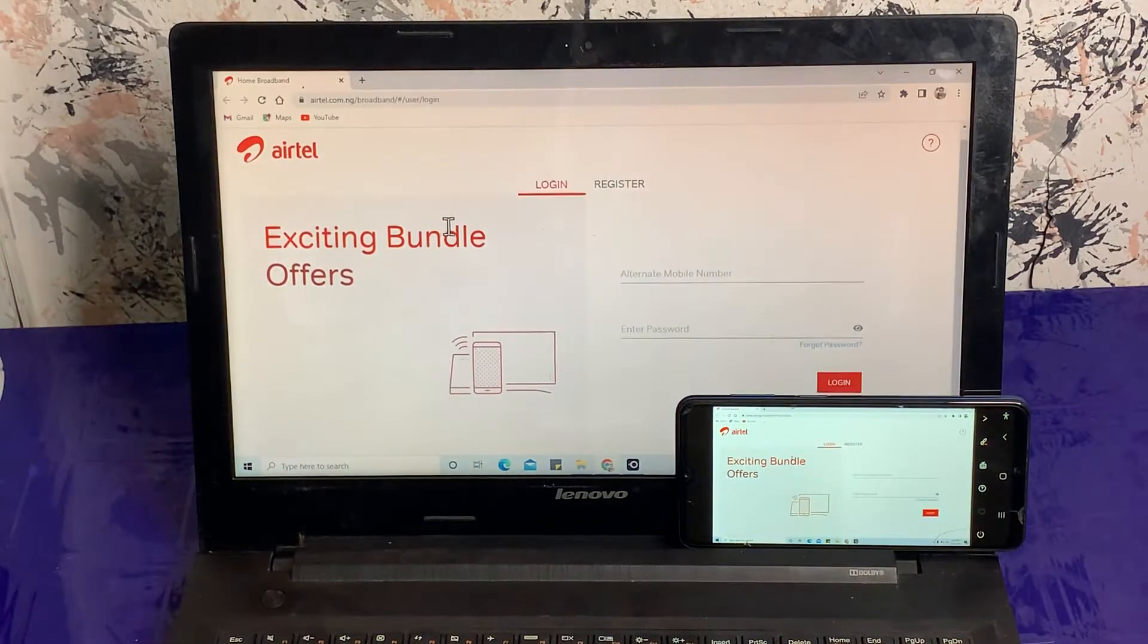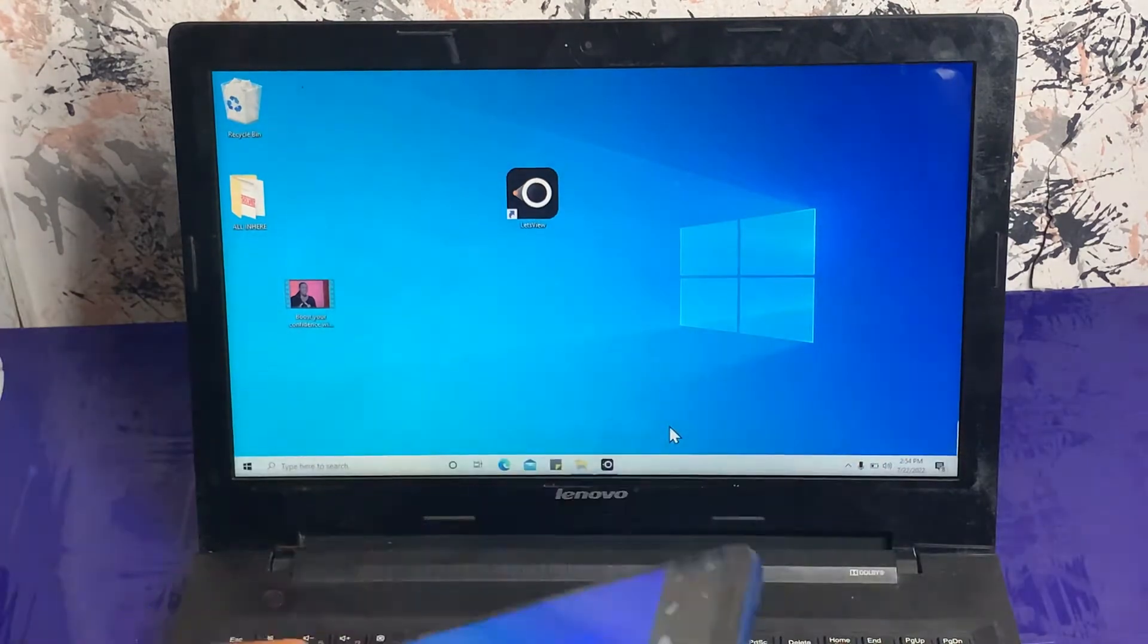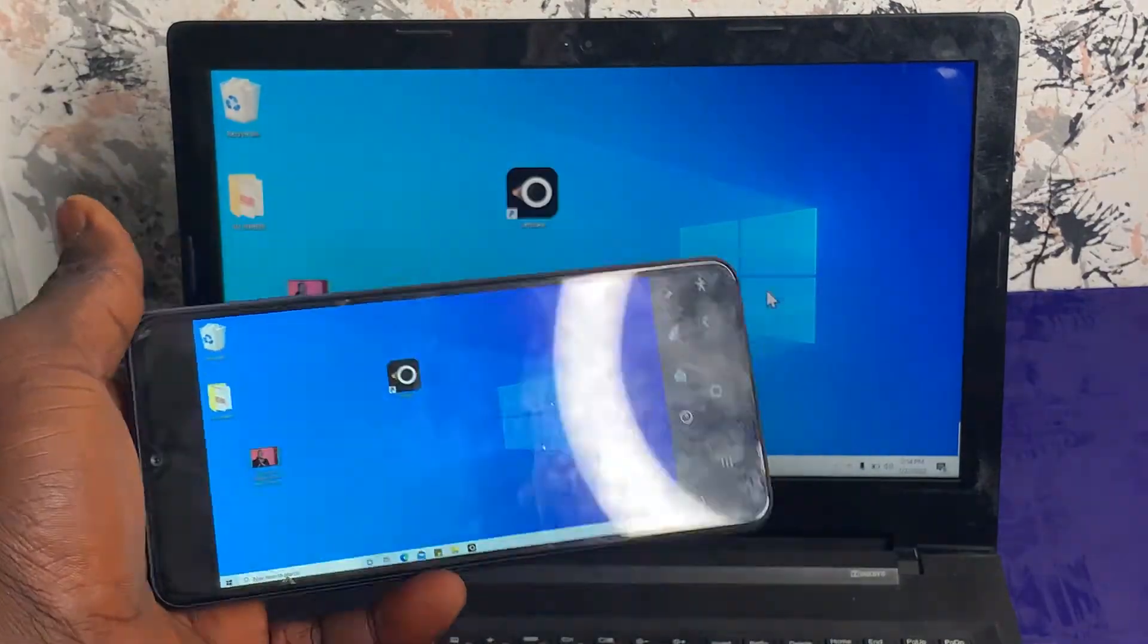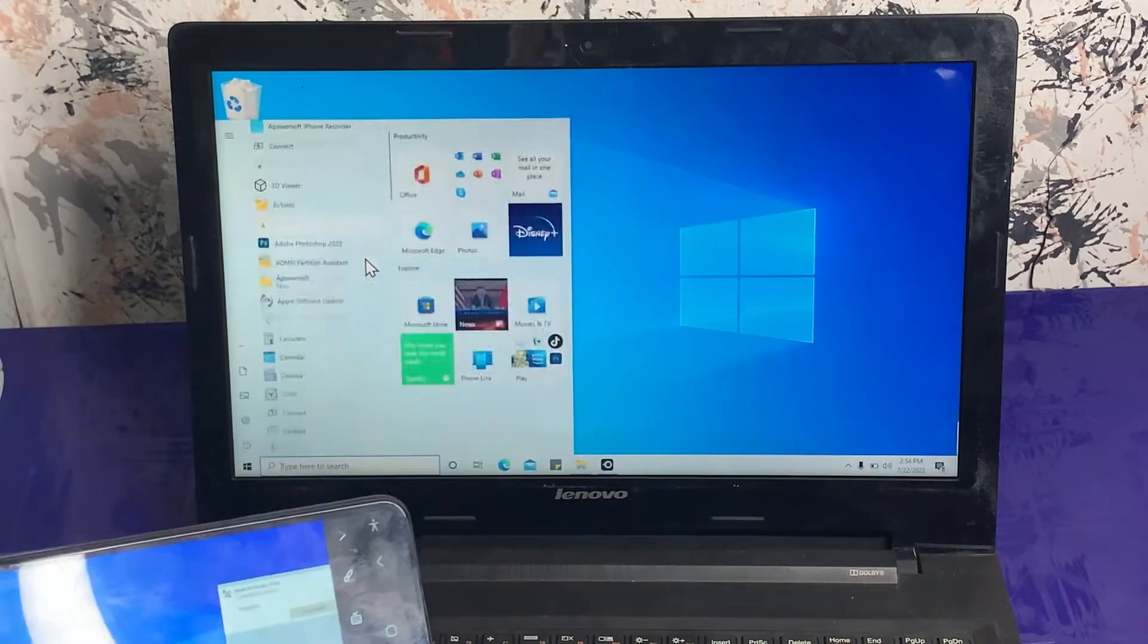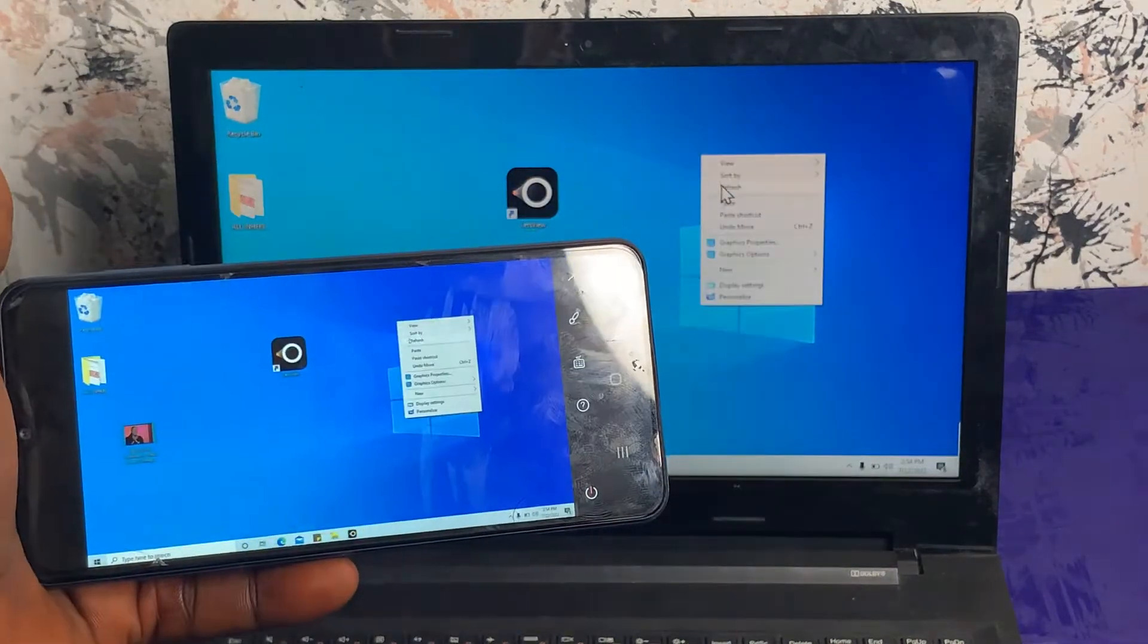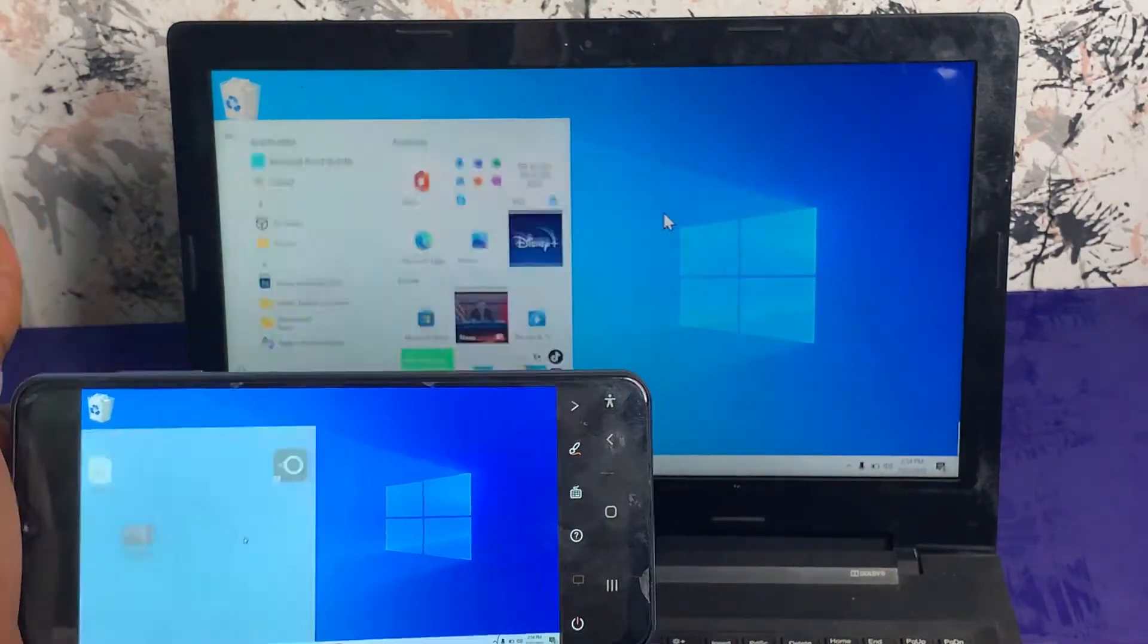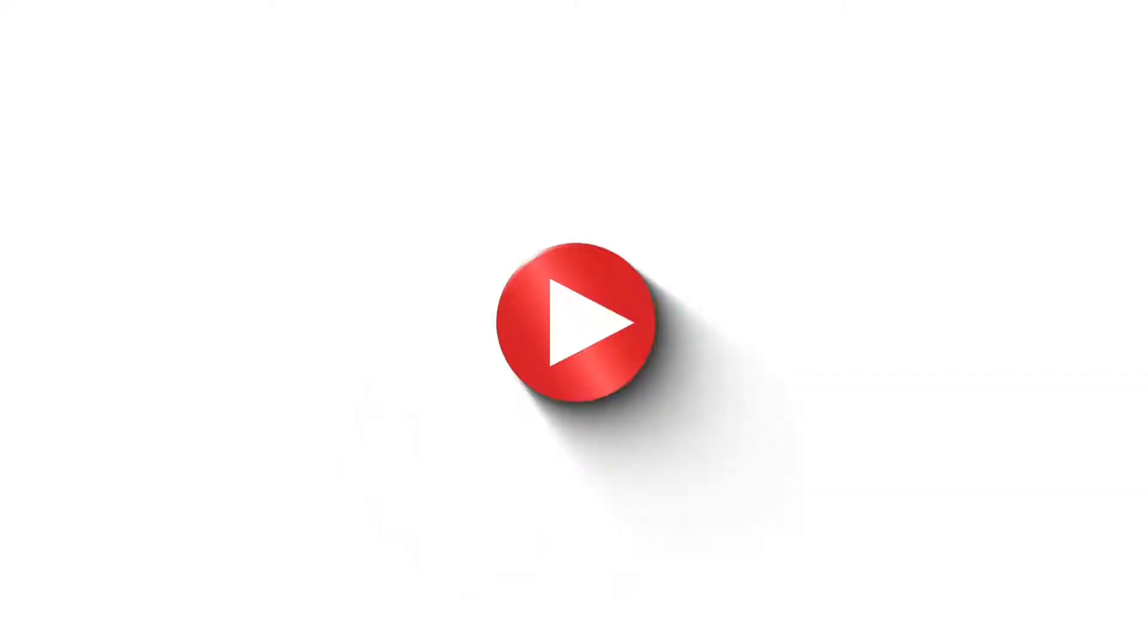It doesn't matter the version of Windows you're running on your system. If you're on Windows 11, Windows 10, or Windows 7, this process will still be applicable to the edition of operating system you're running on your laptop. So without further ado, let's get into the video.